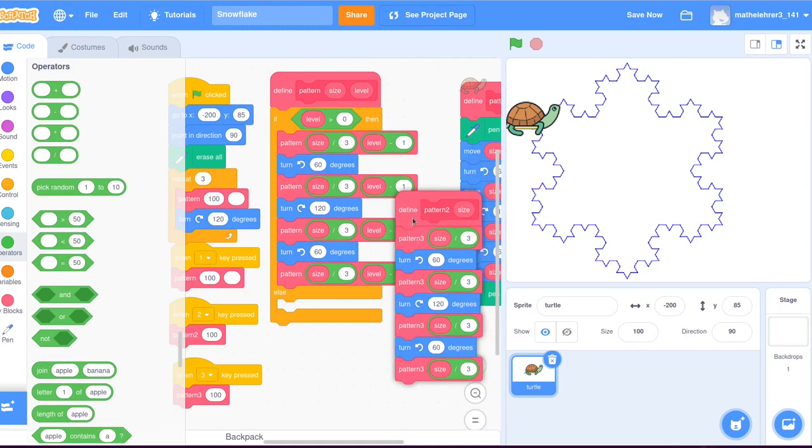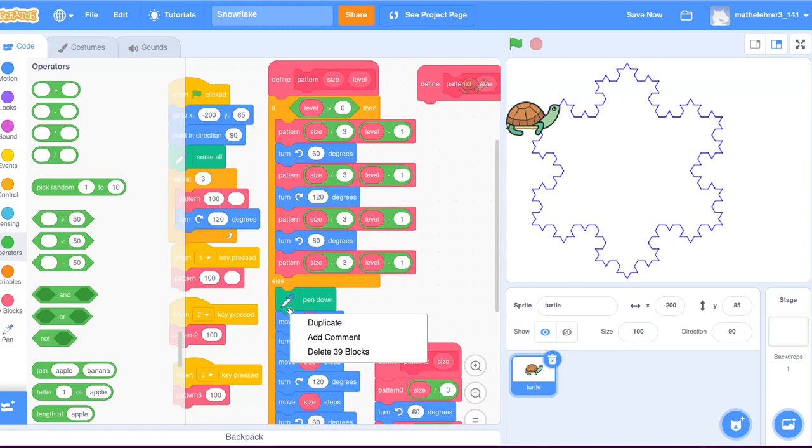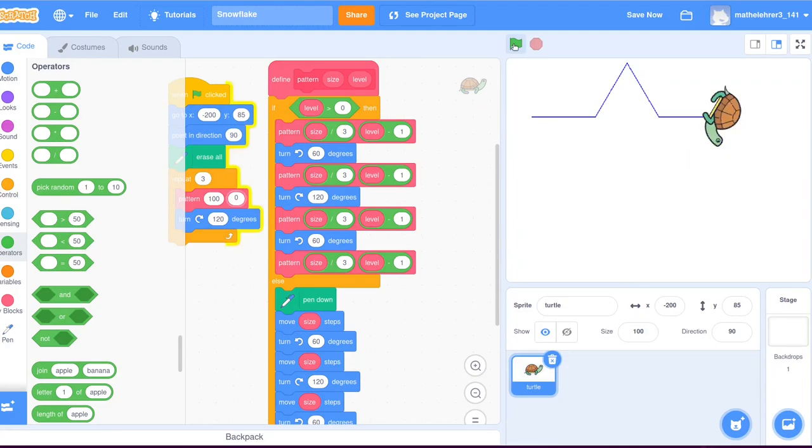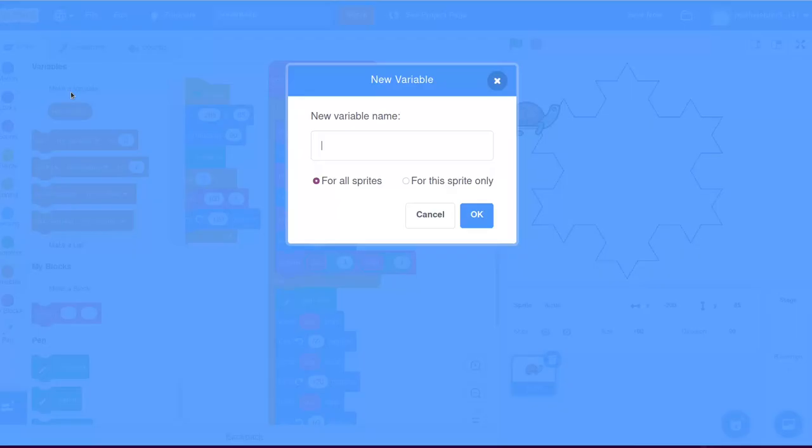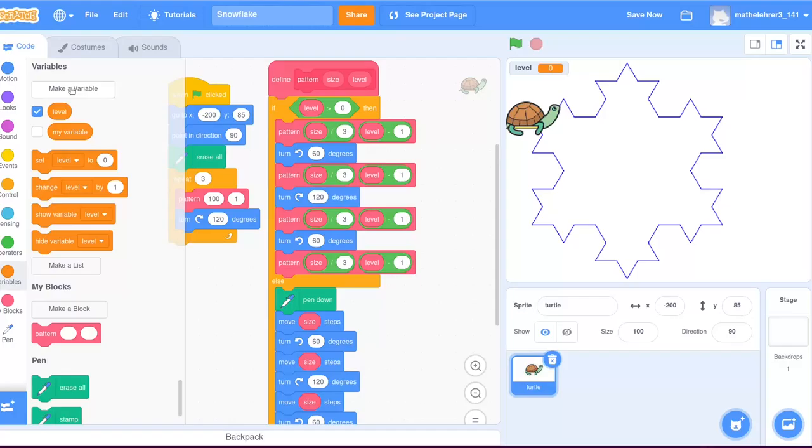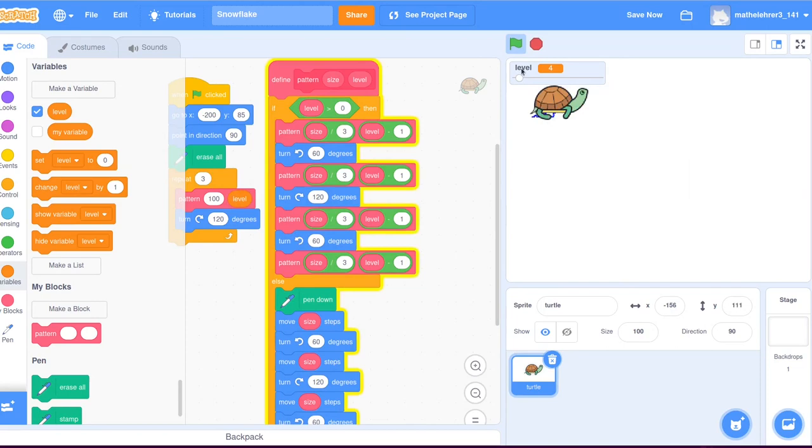Otherwise, if the number is zero, which will happen eventually, the turtle will draw the pattern with the current size. We simply copy the instructions from pattern three for this. The block pattern two and pattern three are not needed anymore. Finally, we can add a slider to control the level of refinement.